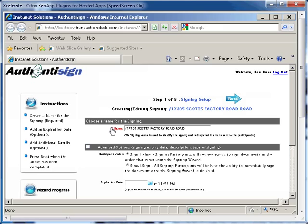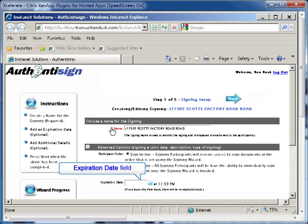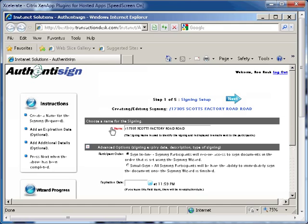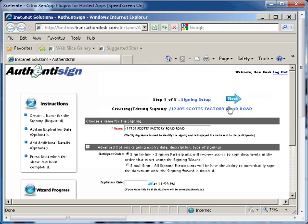Beneath the participant order is an expiration date field and an additional comments field. These are both optional fields and don't have to be filled out in order to complete the process. Once this page is complete, click the blue next arrow at the top right of the page to continue.